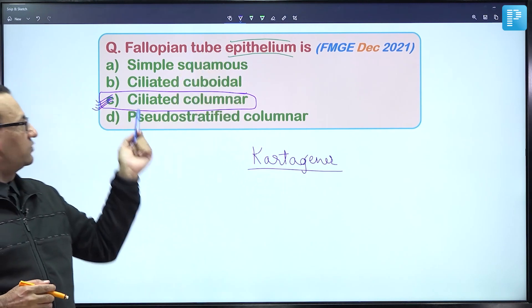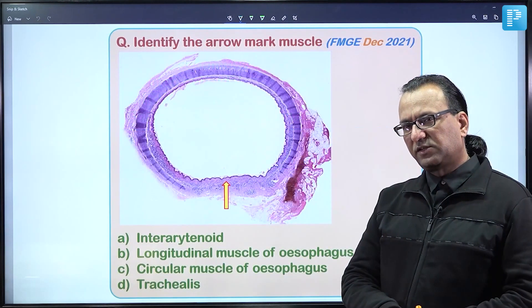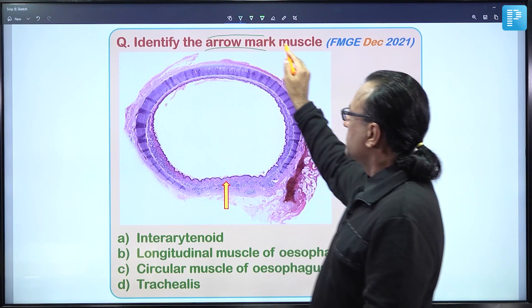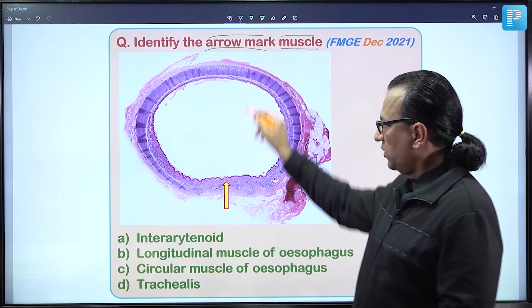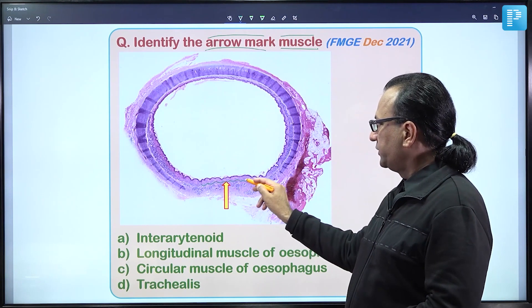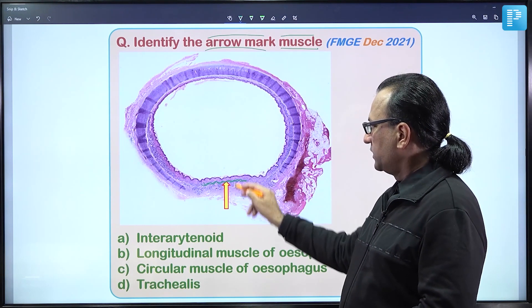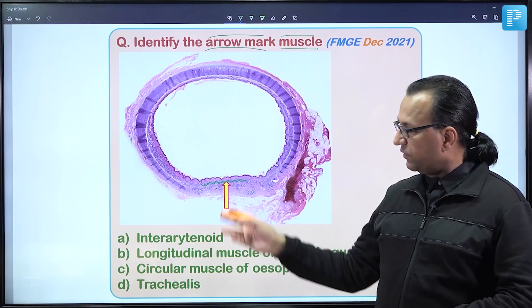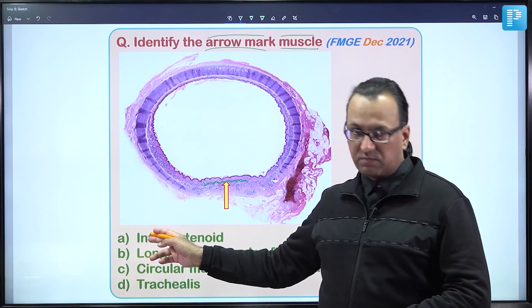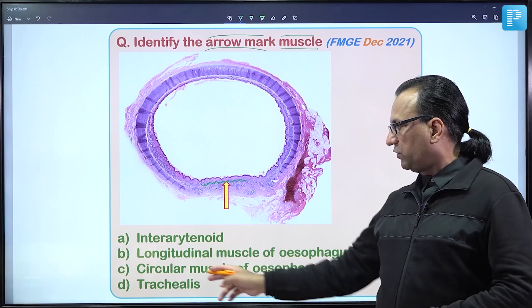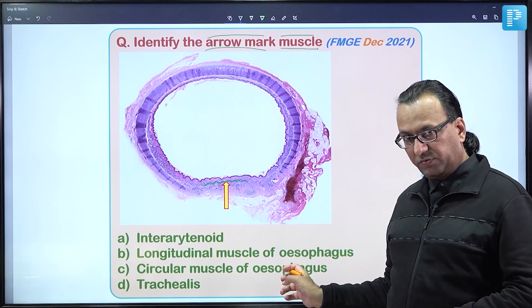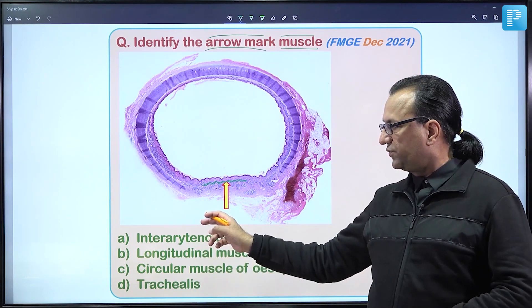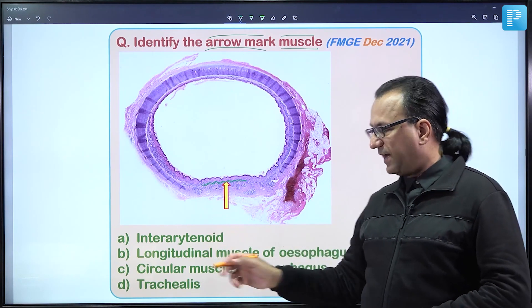The answer for the uterine tube epithelium question remains choice C. The next histological picture shows an arrow-marked structure and asks to identify the muscle at that location. There is presence of smooth muscle fibers in this region. Given the choices — interarytenoid muscle of the larynx, longitudinal or circular muscle of the esophagus, and trachealis — the typical C-shaped cartilage ring visible in the diagram suggests this is trachea.